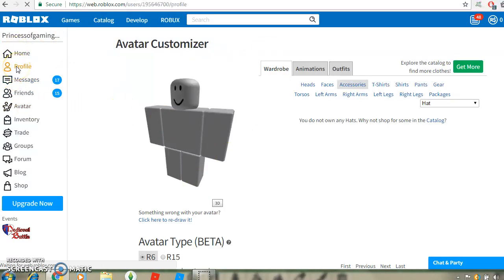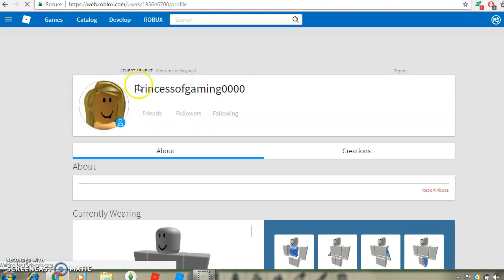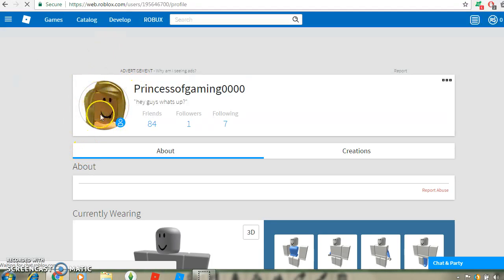When you go to my profile, it shows this. So this is what I actually look like.